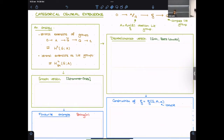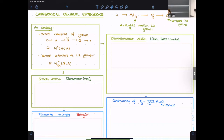An important class of examples are categorical central extensions — smooth two-groups fitting into short exact sequences with an ordinary compact Lie group G on the right and point mod A on the left, where A is the abelian Lie group of automorphisms of the identity object (abelian by an Eckmann–Hilton argument). The analogy: central extensions of G by A are classified by H²(G; A), and for Lie groups by Segal–Mitchison cohomology. We extend both of these classifications into the discrete and smooth categorical settings.